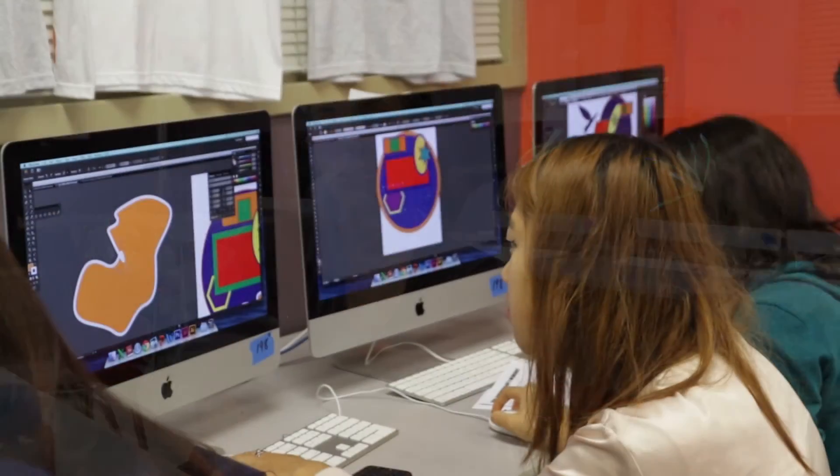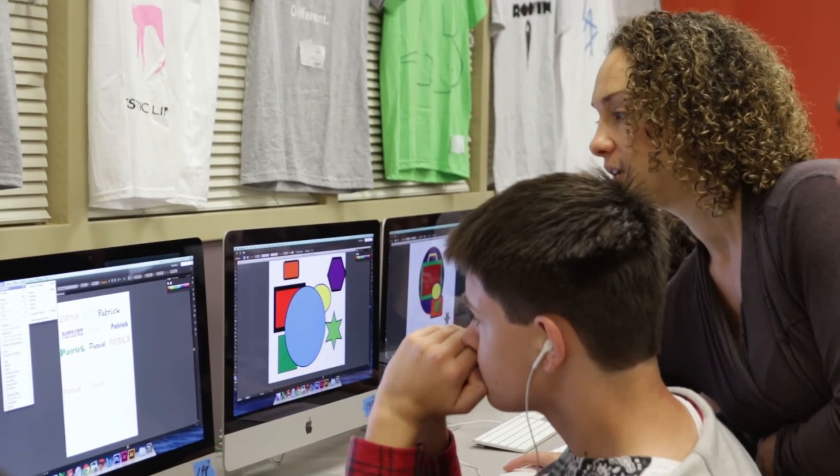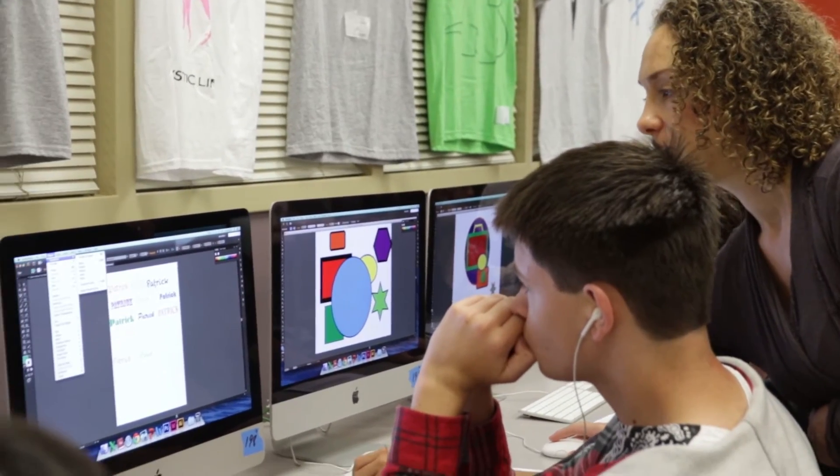I'm teaching students now in high school professional skills and giving them exposure to professional career options that I wasn't even offered until I got to college. It's pretty fantastic that we have this software and the ability to really have exposure to such technology at an early age.